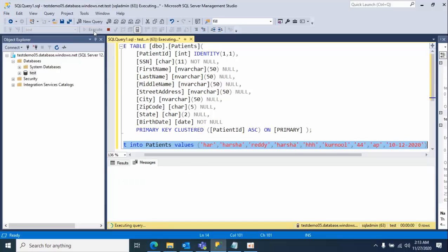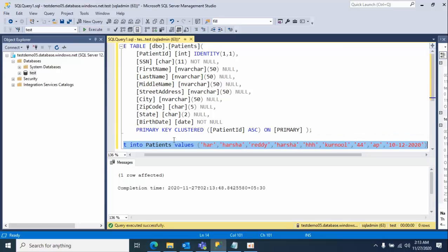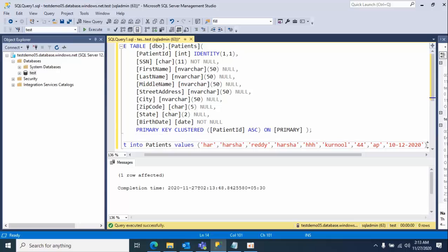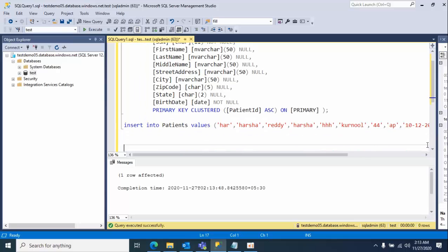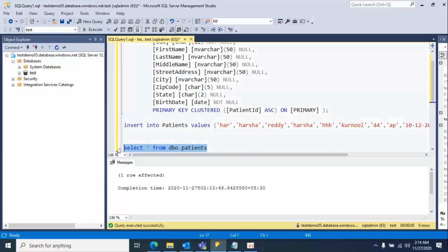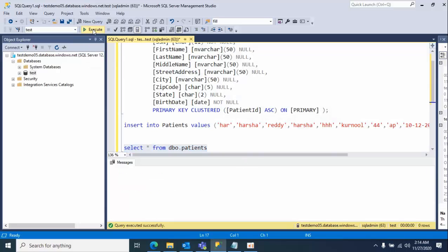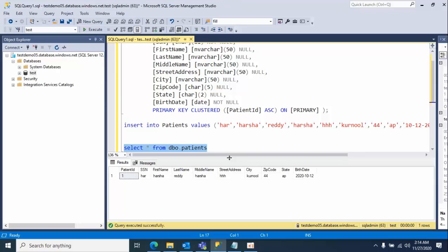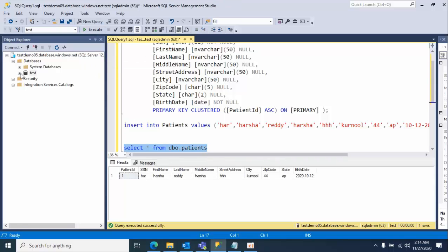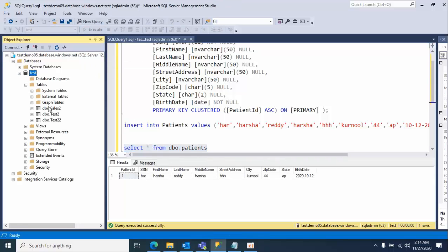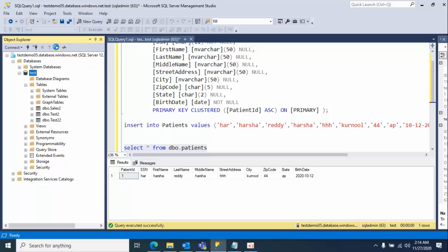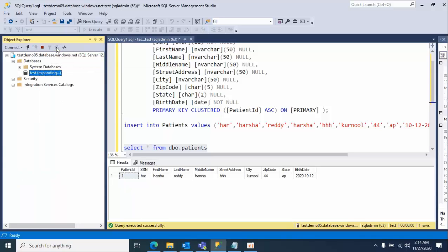And execute. Okay, now let's see the data. Yeah, we already have it. So now expand the database, click on refresh to see the tables.